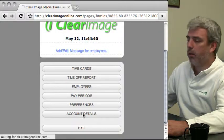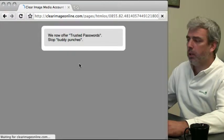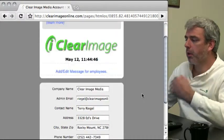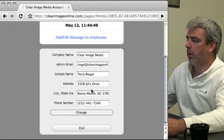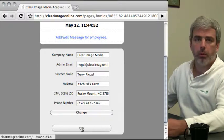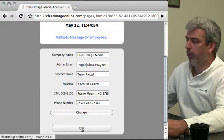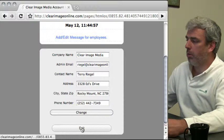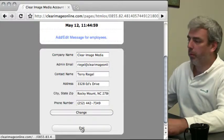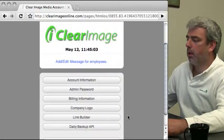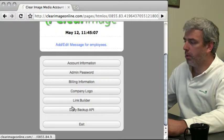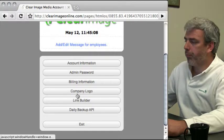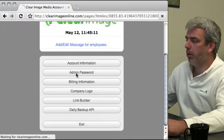Let's look at account details. Account information includes your demographics: company name, administrative email, contact name, phone number, and other information we'll use to contact you. We don't send this to any third parties.